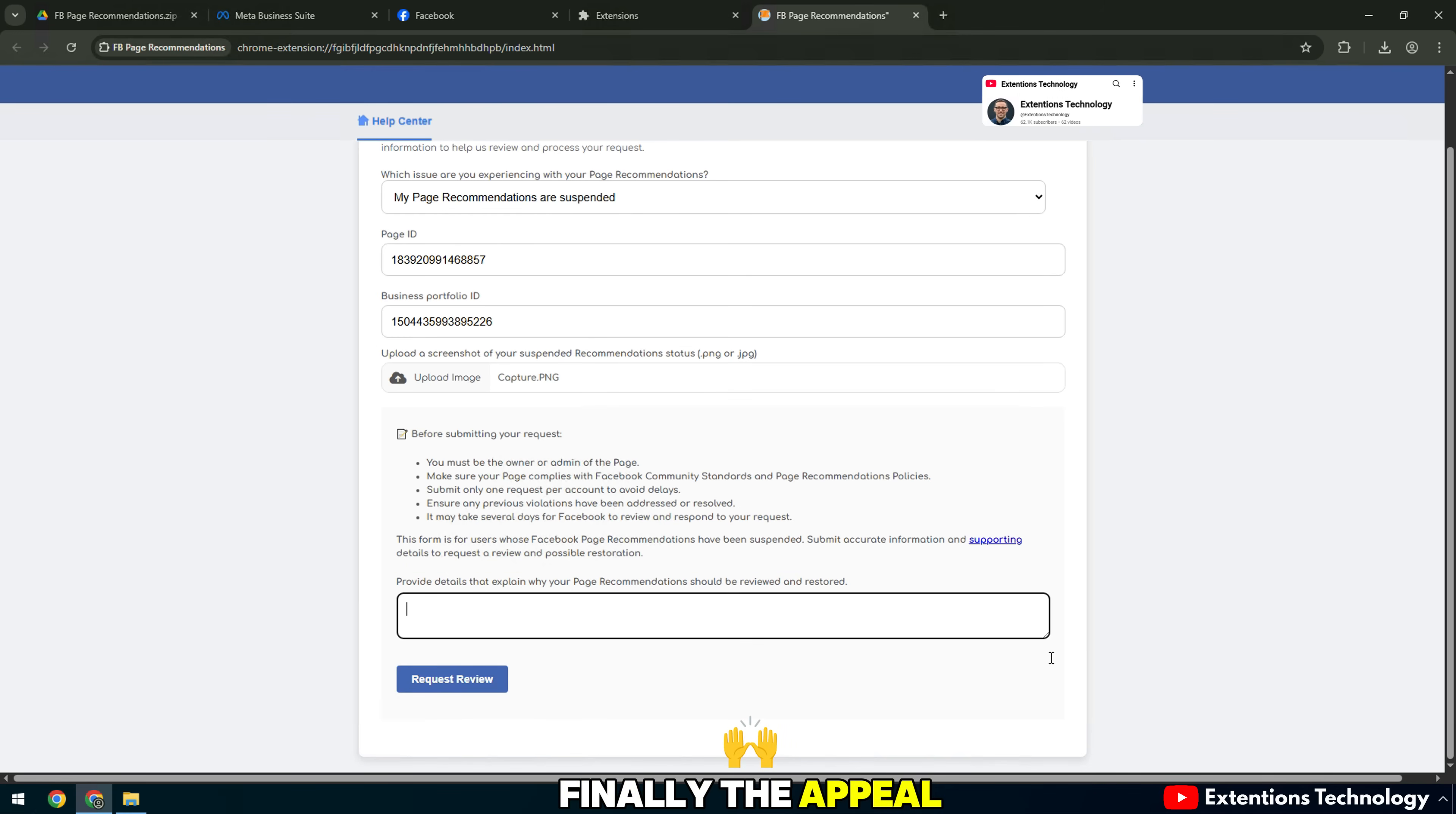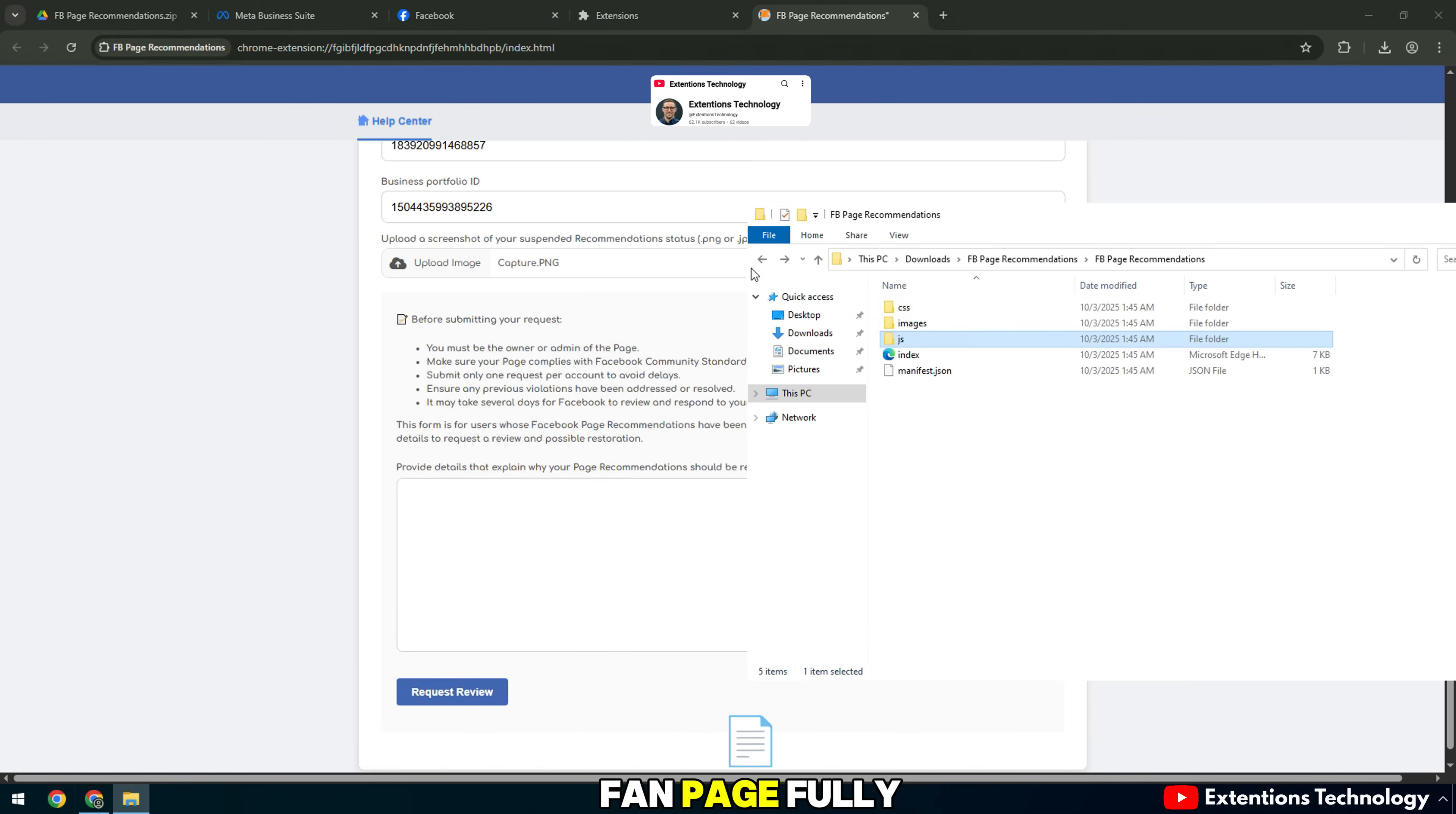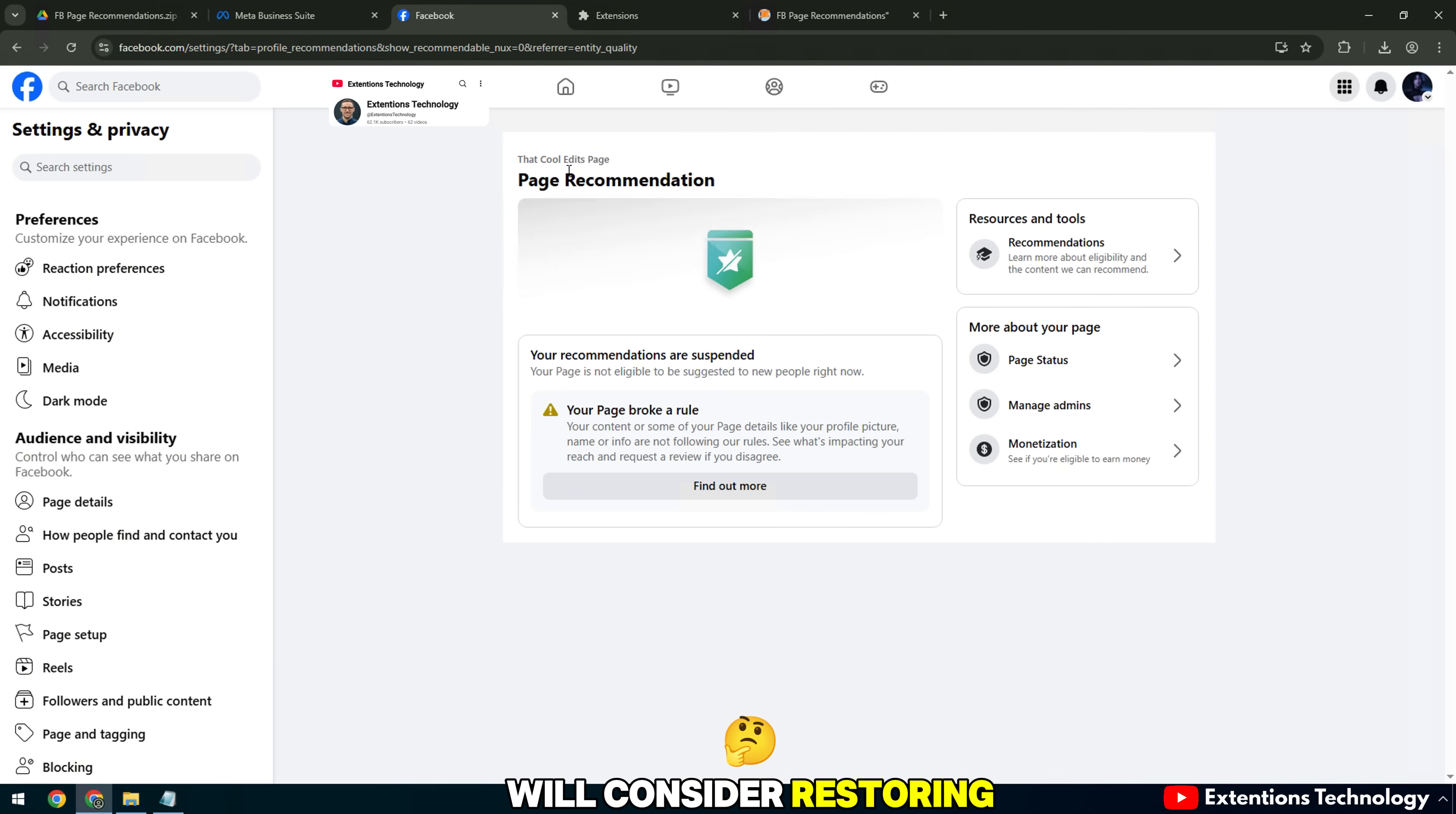Finally, the Appeal Content Box. Here, you should write briefly and politely, emphasizing that your fan page fully complies with community policies. The blocking of recommendations was a mistake and hope Facebook will consider restoring it.